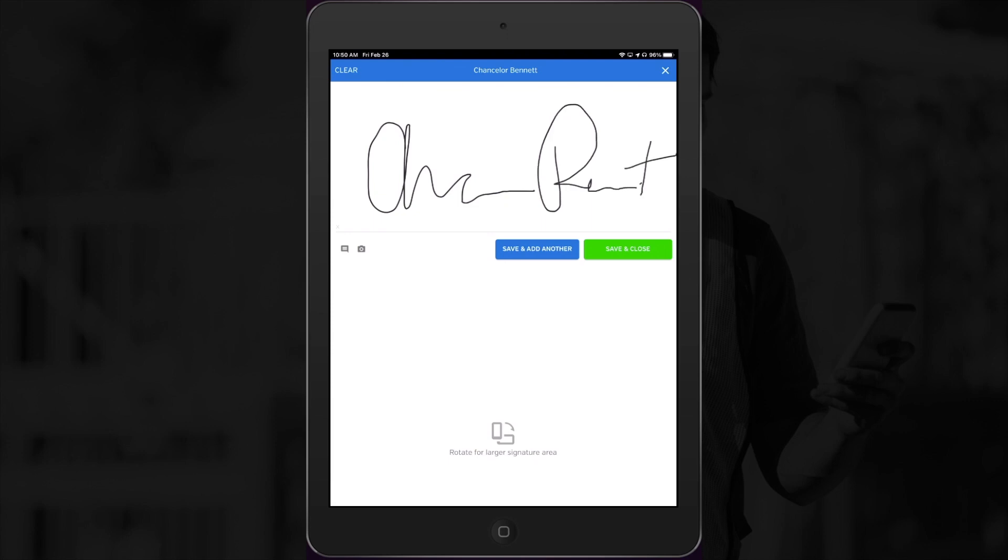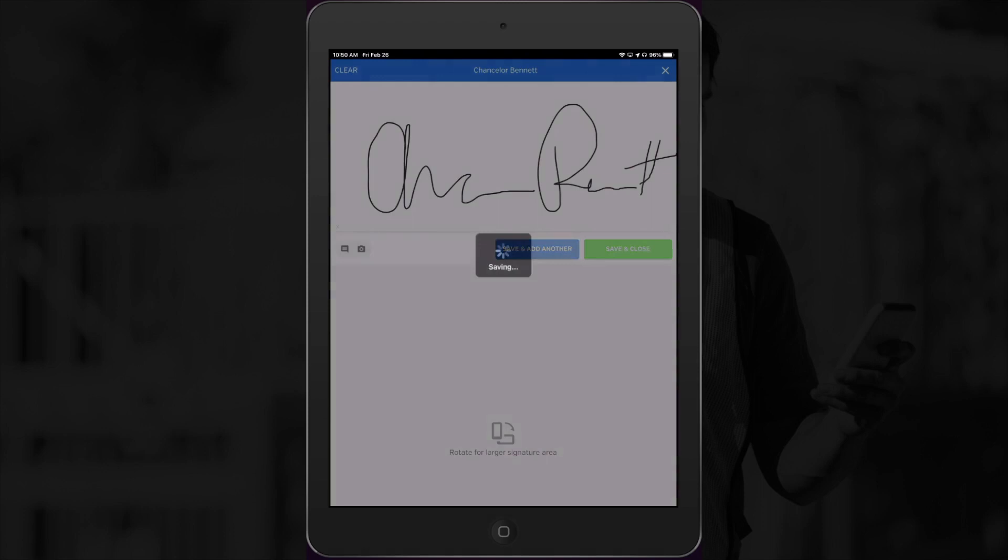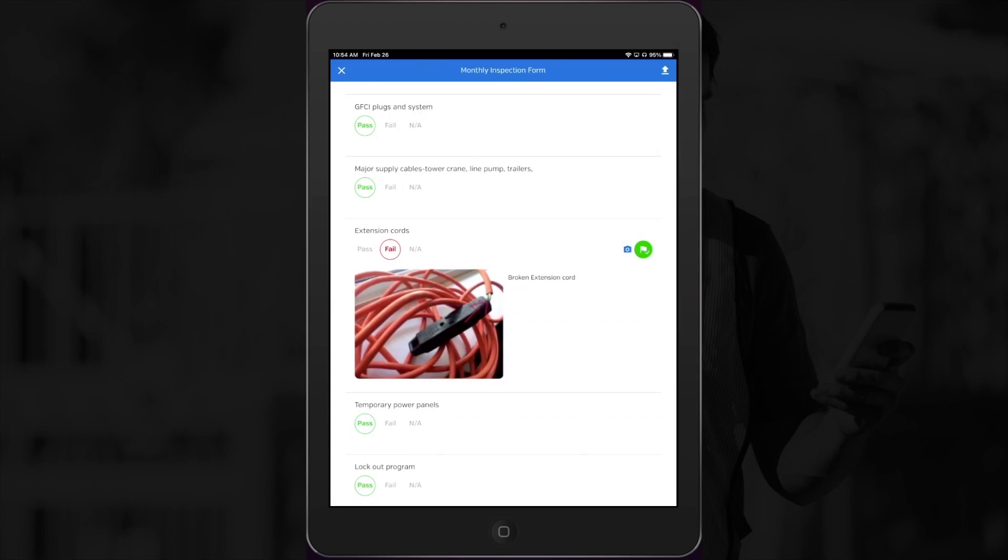Now that we're all done, let's take a quick look at the inspection where this flag originated from. You can see that the flag icon has now turned green, so that we know that the follow-up has been taken care of.